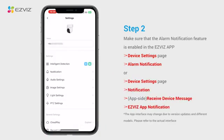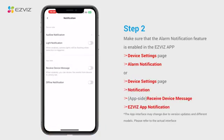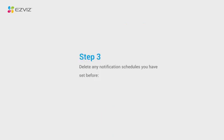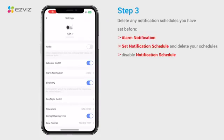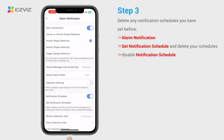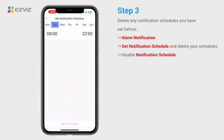Or for other specific models, tap notification. Enable receive device message for app side, and make sure EasyViz app notification is also enabled. Please also delete any notification schedules you have set before. On the alarm notification page, tap Set notification schedule and delete your schedules.